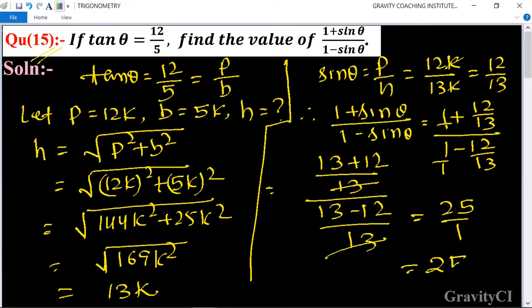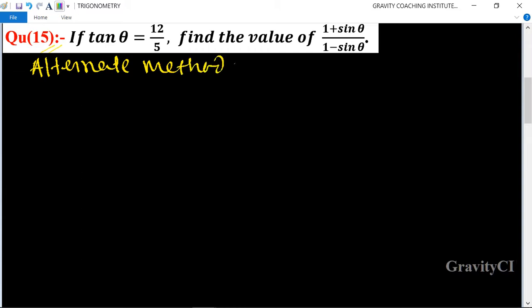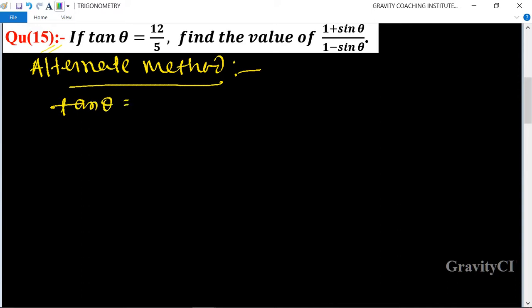The 13s cancel, giving 25 upon 1, which equals 25. That is the required answer. Now we will solve using an alternate method, where tan θ is given as 12 upon 5.